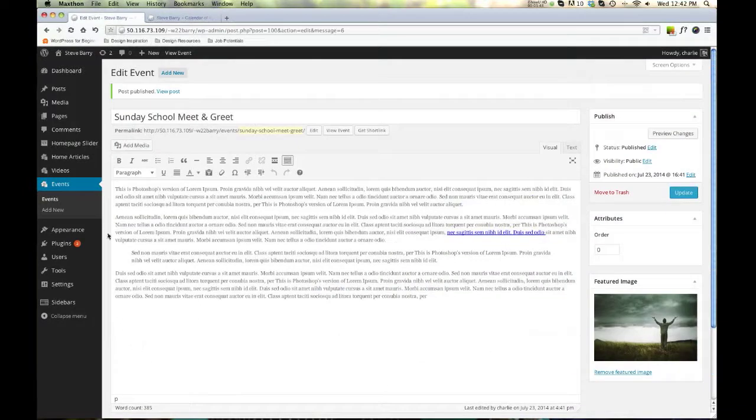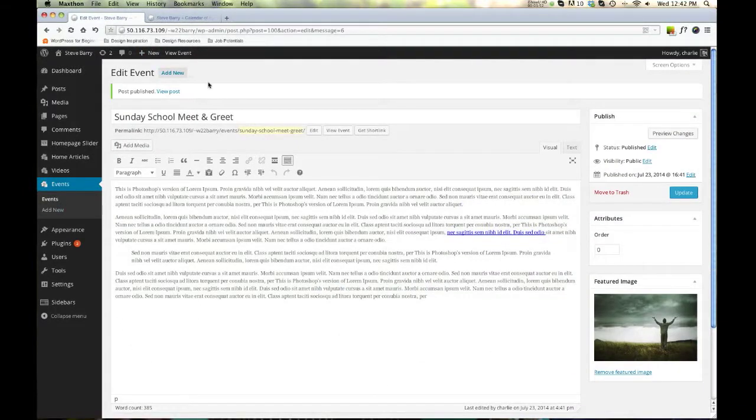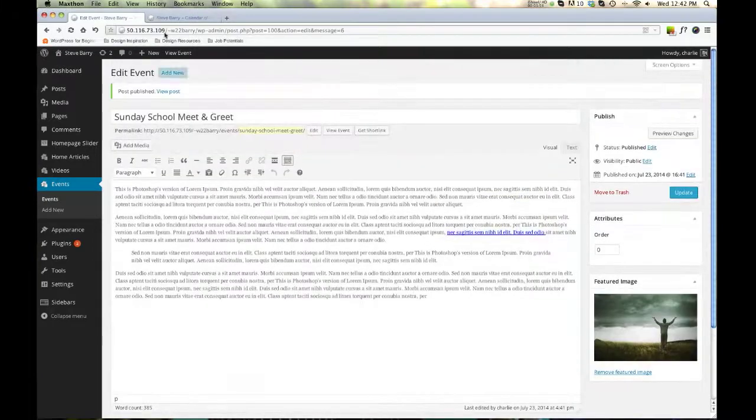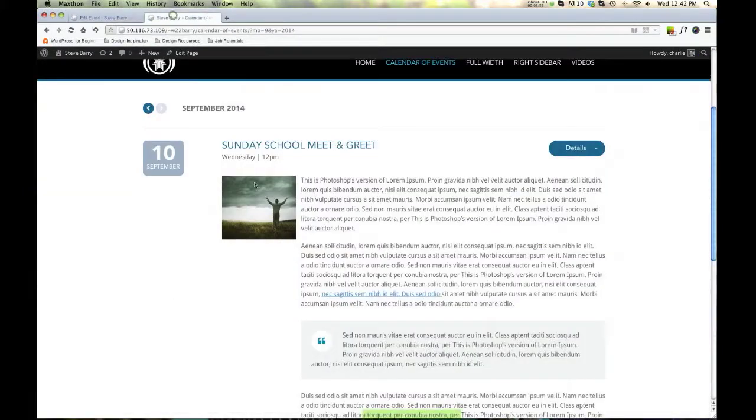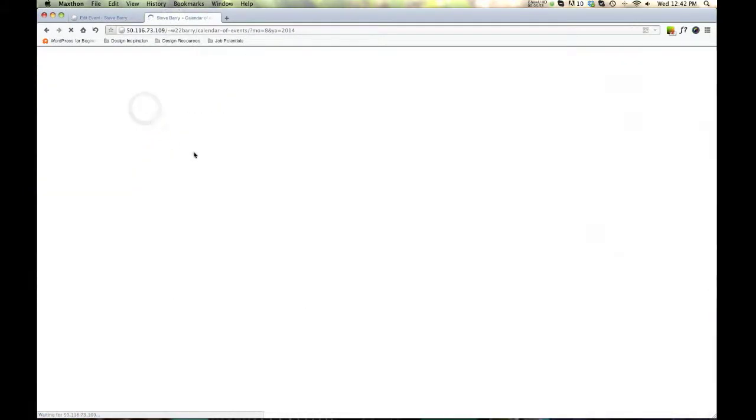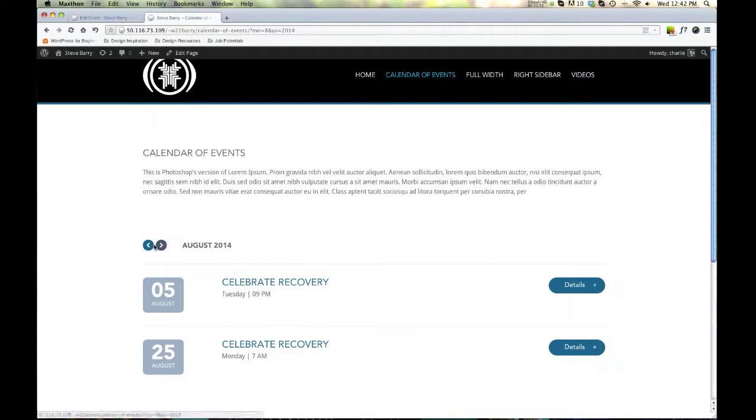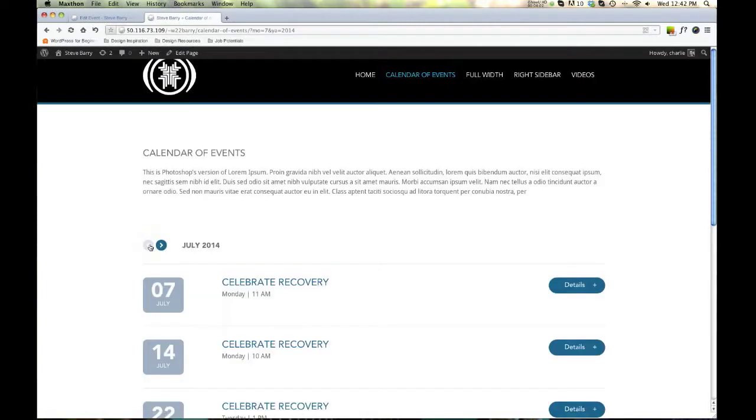So really, really simple and easy to set up. You add the information, you choose the date, you save it. And then this system is going to automatically populate it where it's supposed to go for you. All right. That will do it.